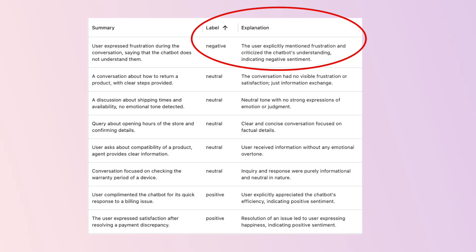You can also run some evaluators just to flag chats that are worth manual review. For example, you can look for conversations where users express frustration, and then read through them to understand why. Finally, you can set up alerts or reports — for example, you can get alerts if the hallucination rate is above what is usual for you, or maybe you just want a weekly report with the most interesting conversations to read through.